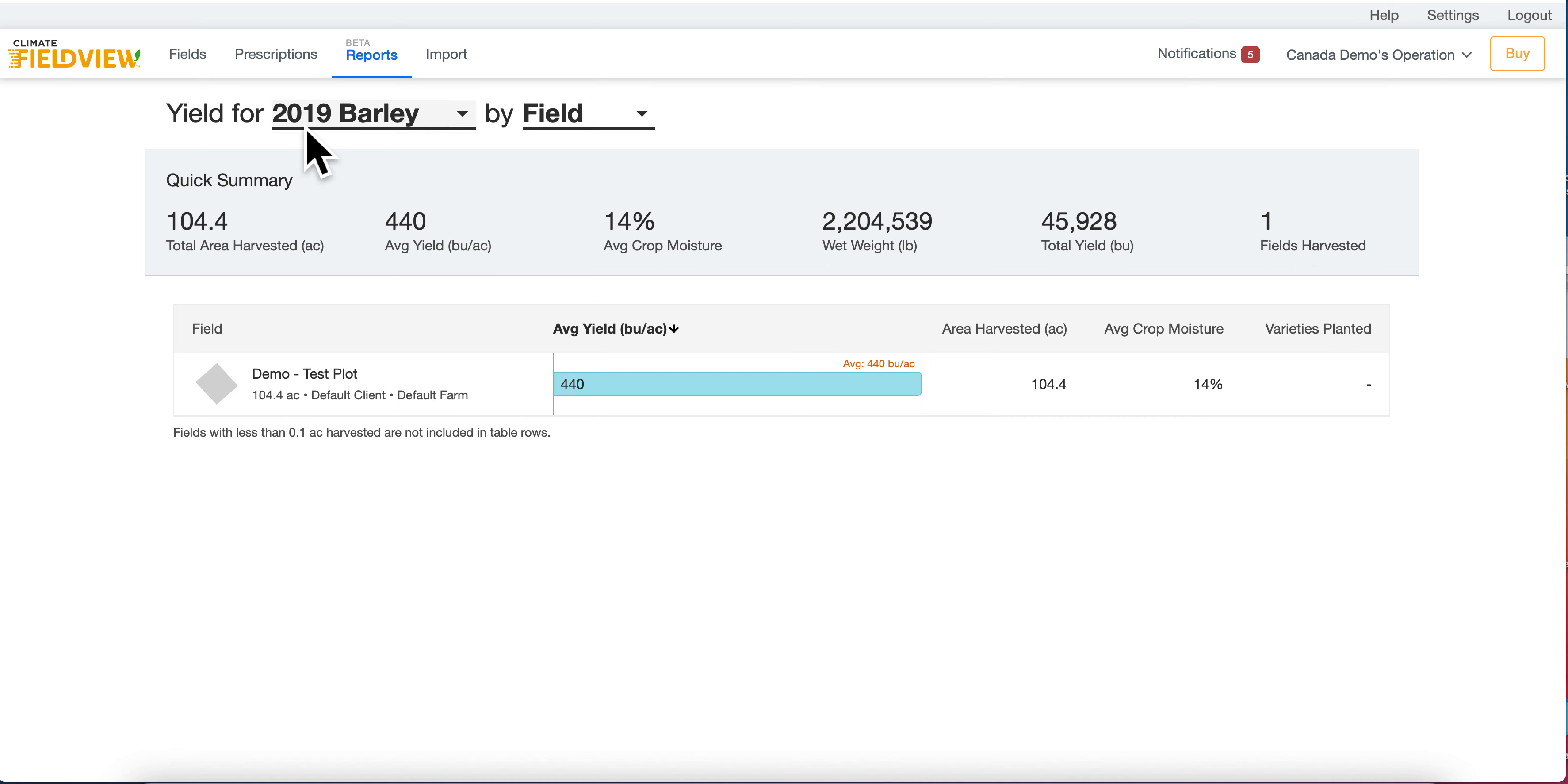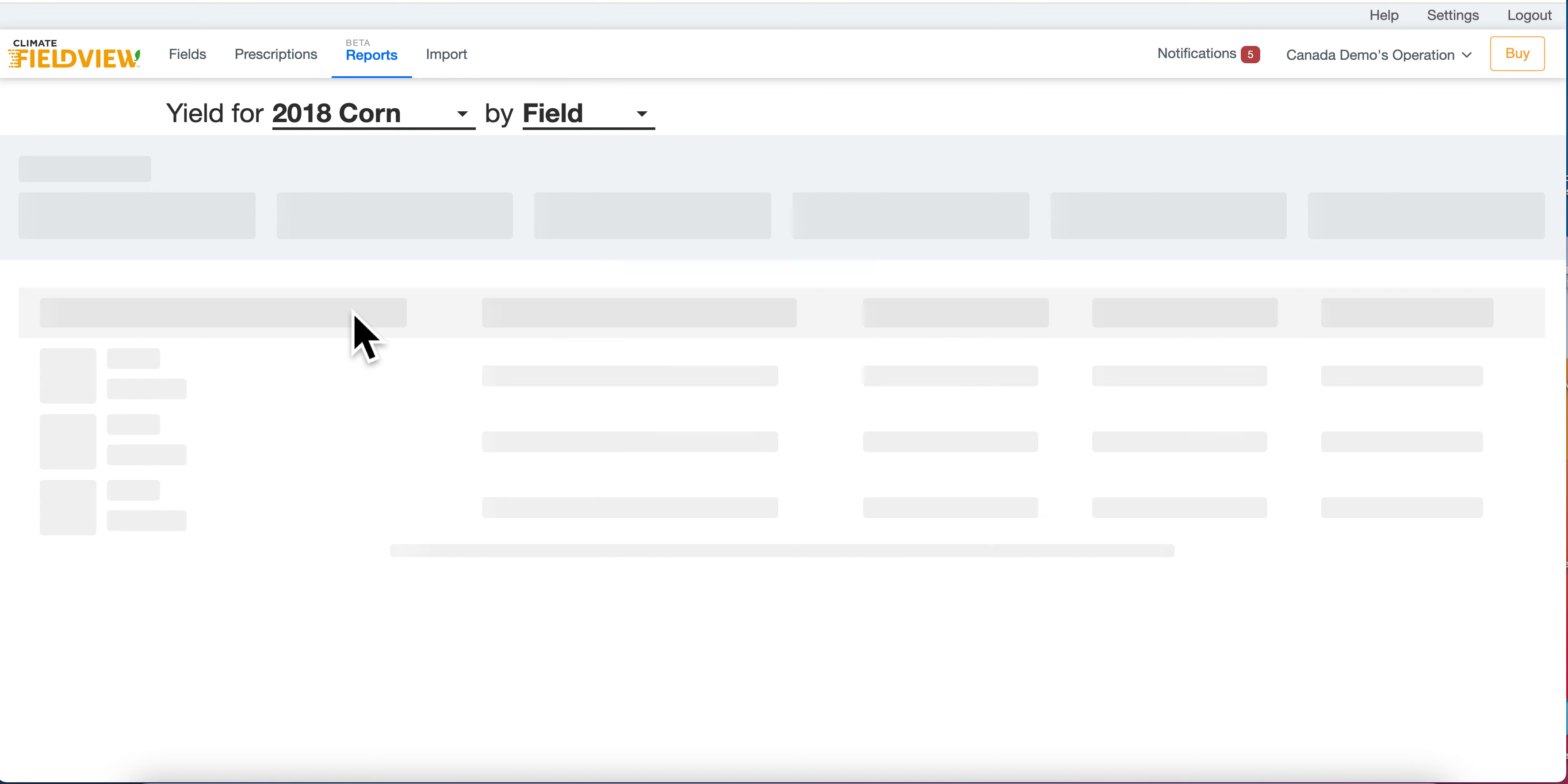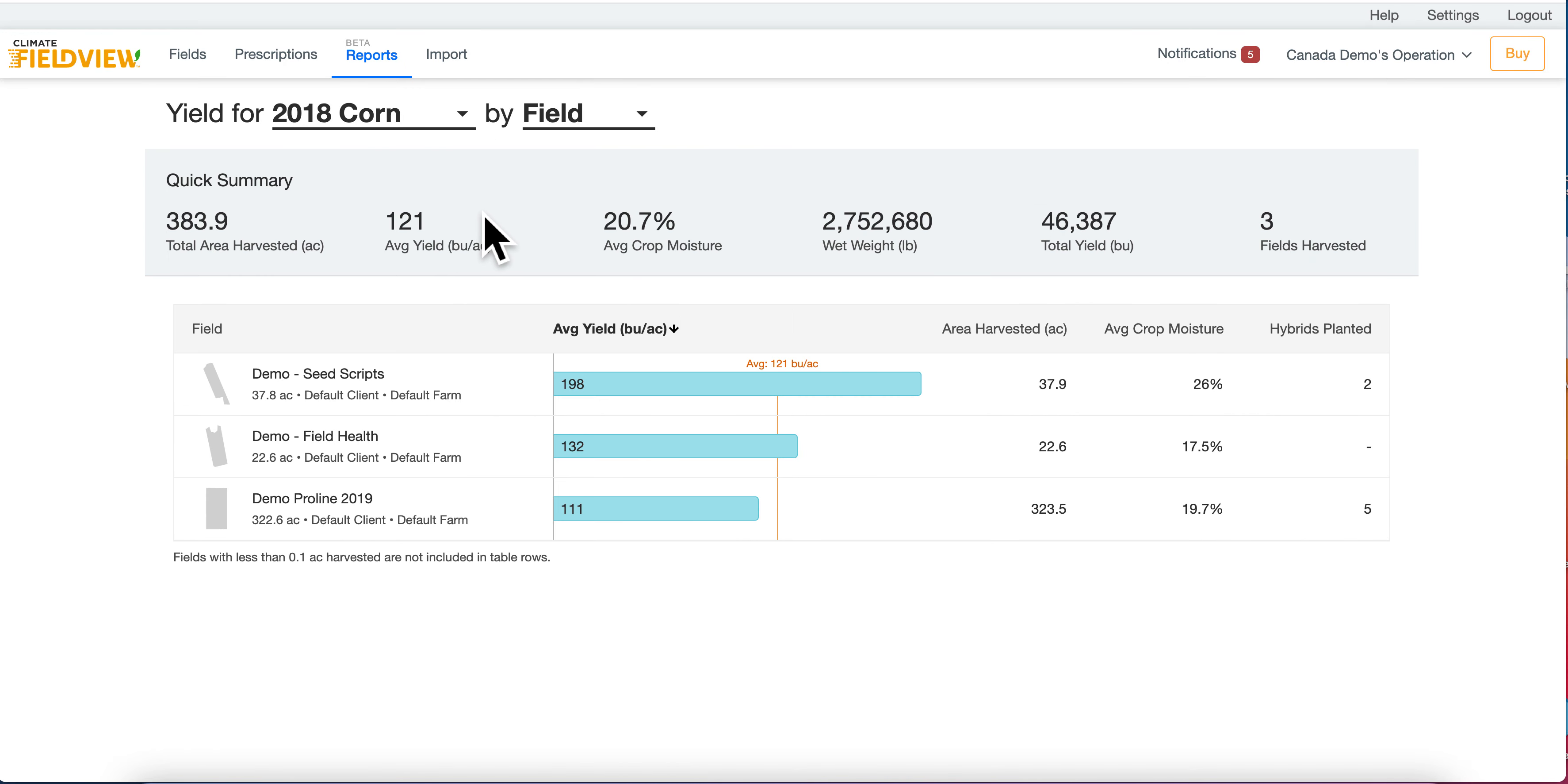You can analyze yield by crop year and crop type by using the drop-down and selecting the data you would like to view. You can then see analysis either by field or by hybrid.